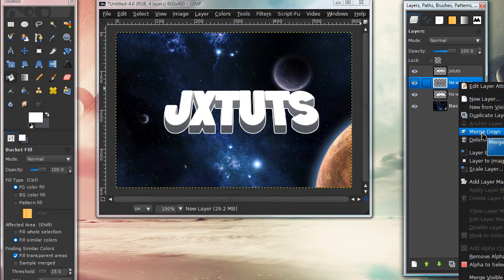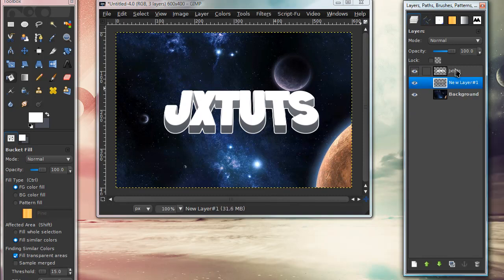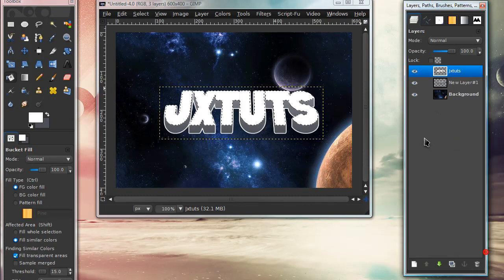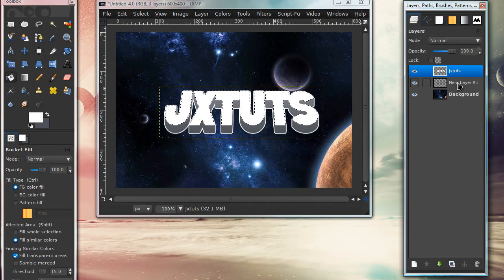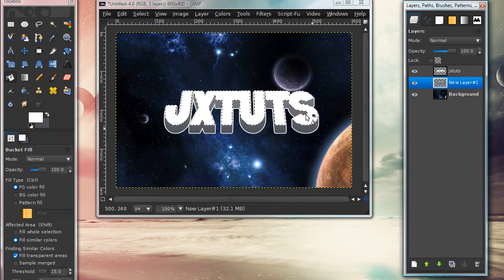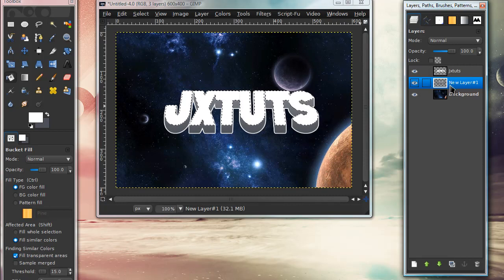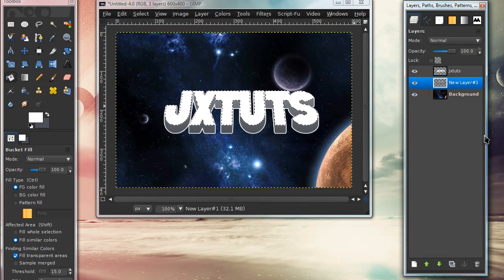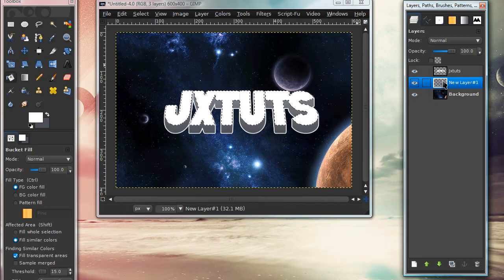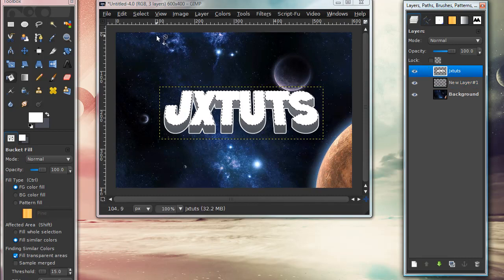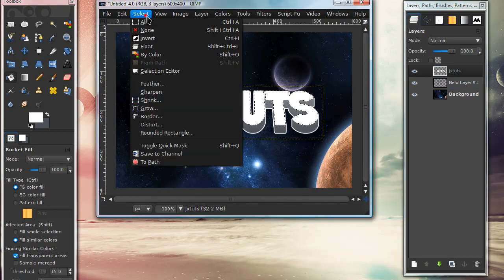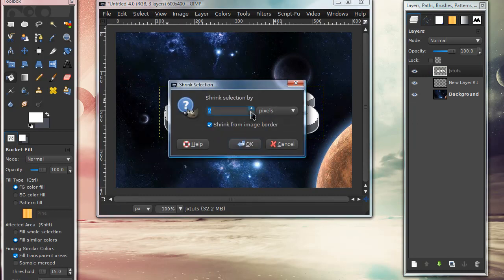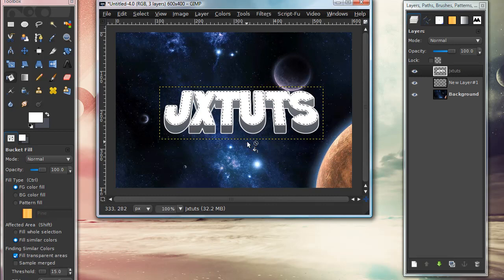Right-click on the original text layer and select Alpha to Selection. Go back down to the white outline and gray 3D layer, and keeping that selection, press delete. Go back to the original text layer—sorry this is confusing. Go to Select, Shrink, and shrink the selection by around two. Press delete.